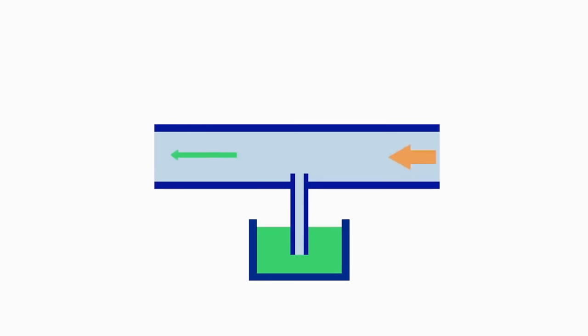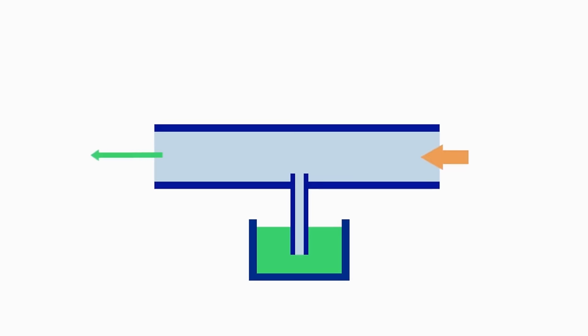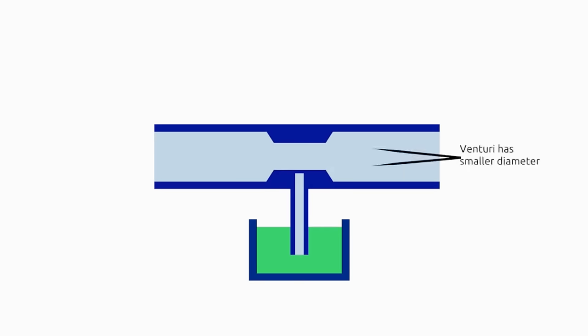But to get faster airflow, we need to add Venturi in the middle of the air hose. Venturi is a section of air hose with a smaller diameter. Its function is to accelerate the airflow.